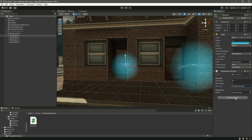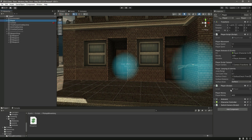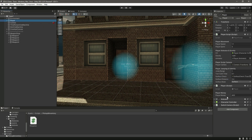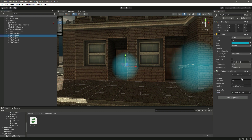Then we need a reference to our player script, so we simply drag and drop the player game object and it will automatically select the player script. Whenever we pick up any rifle we want to decrease this player money according to the rifle's item price — for example $70 — so the player money will be decreased by 70.